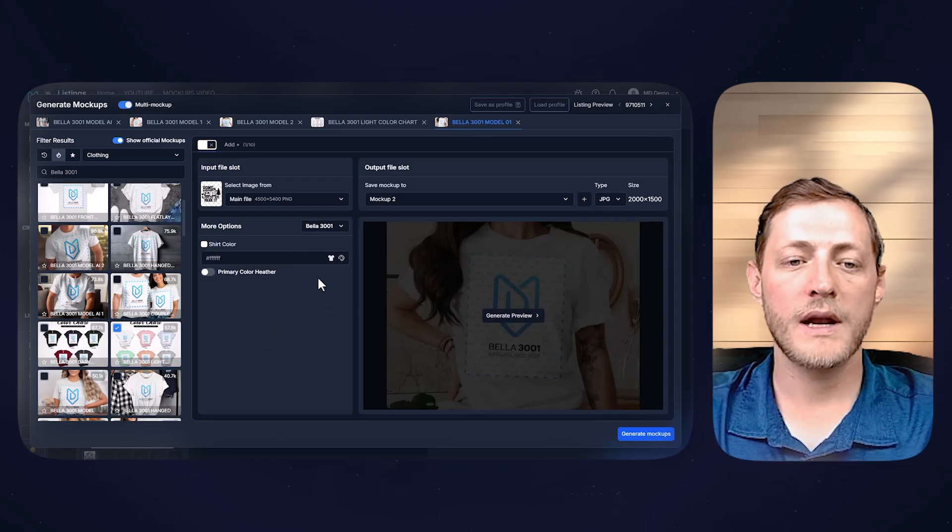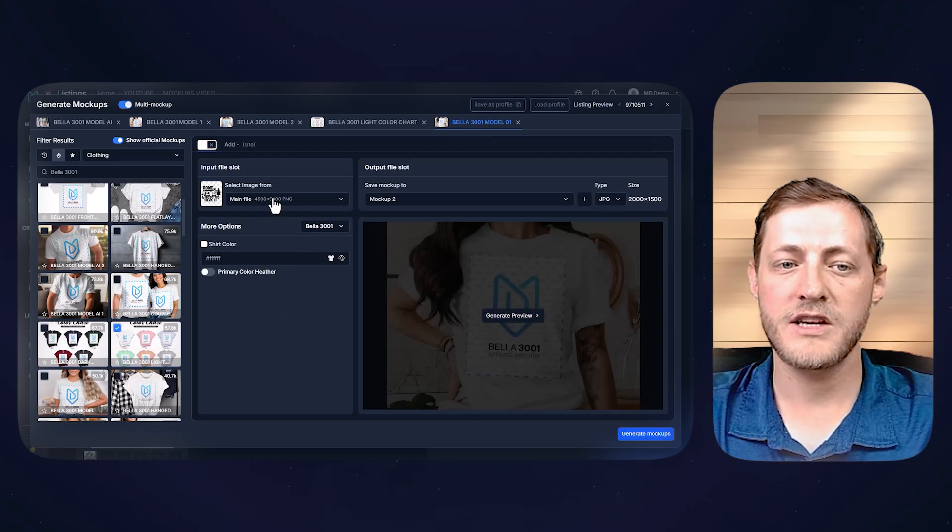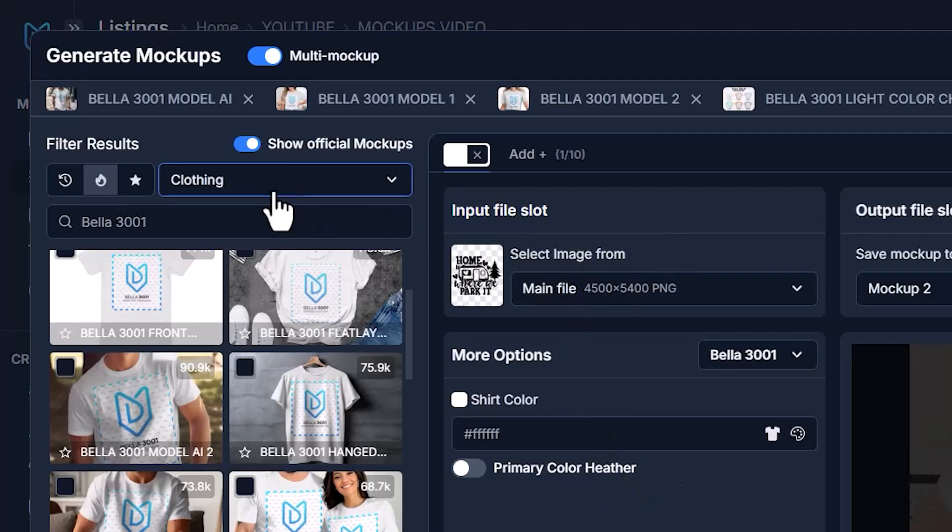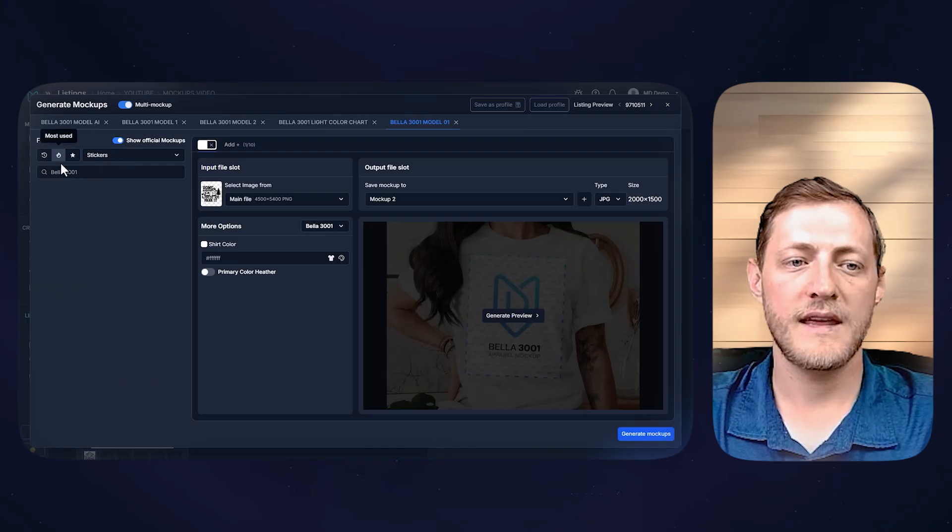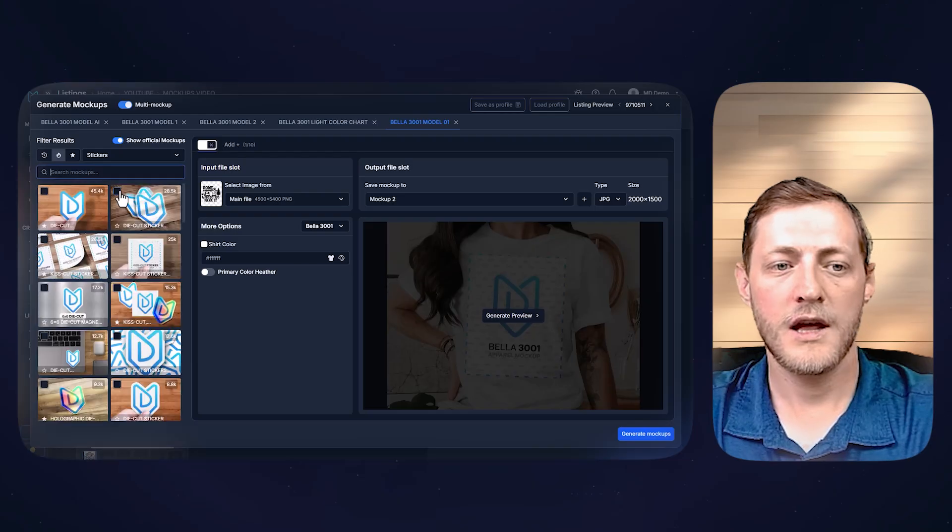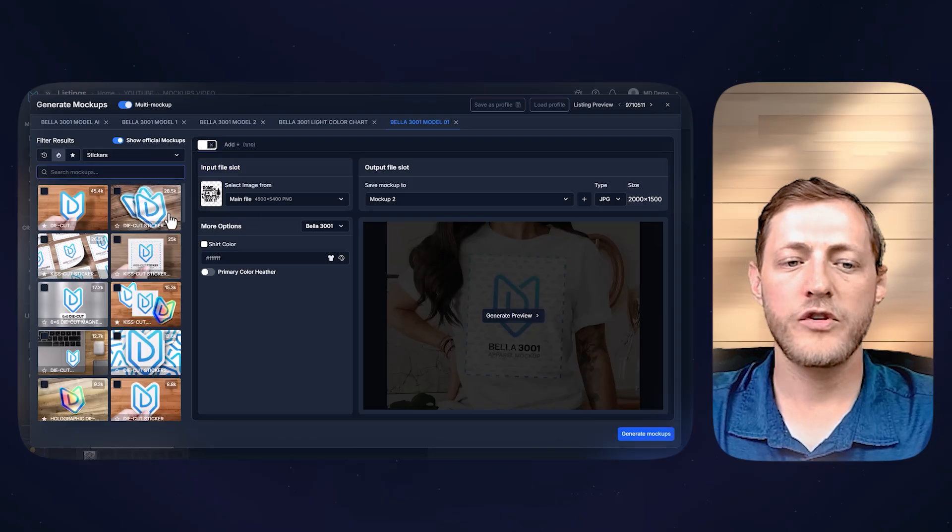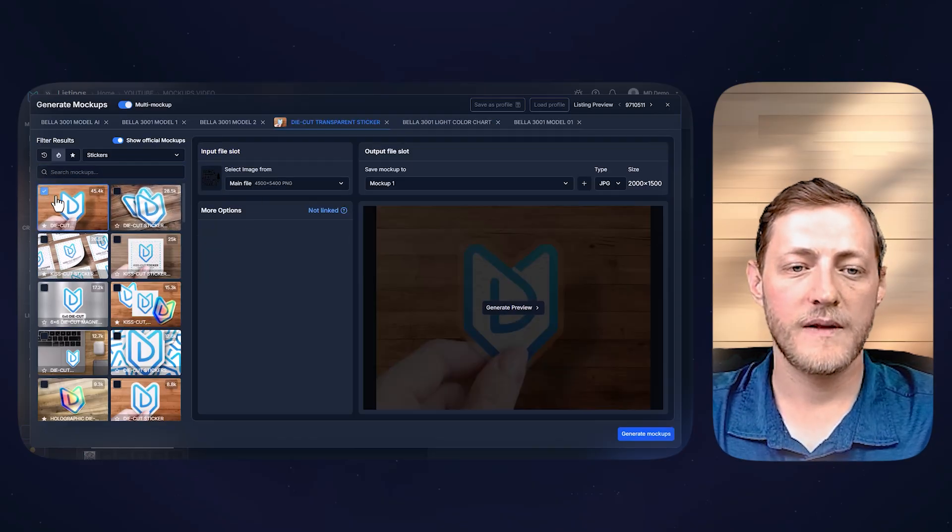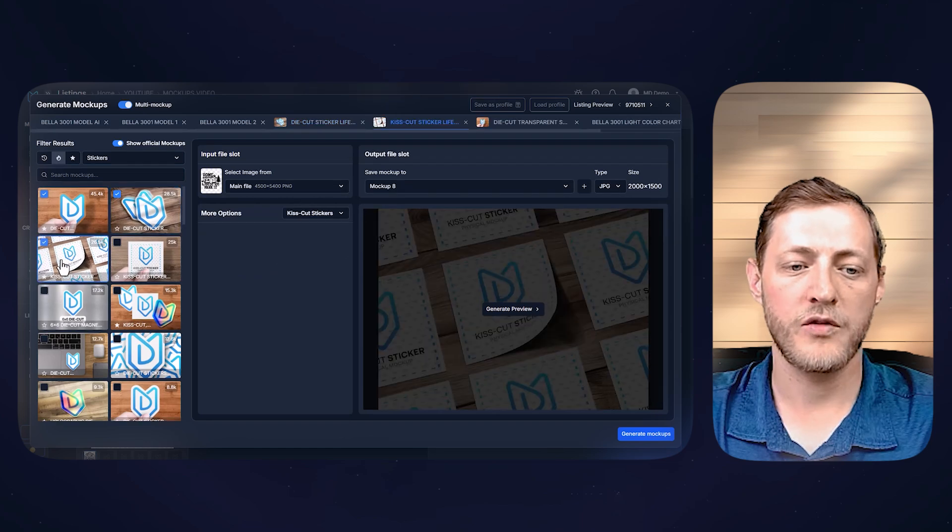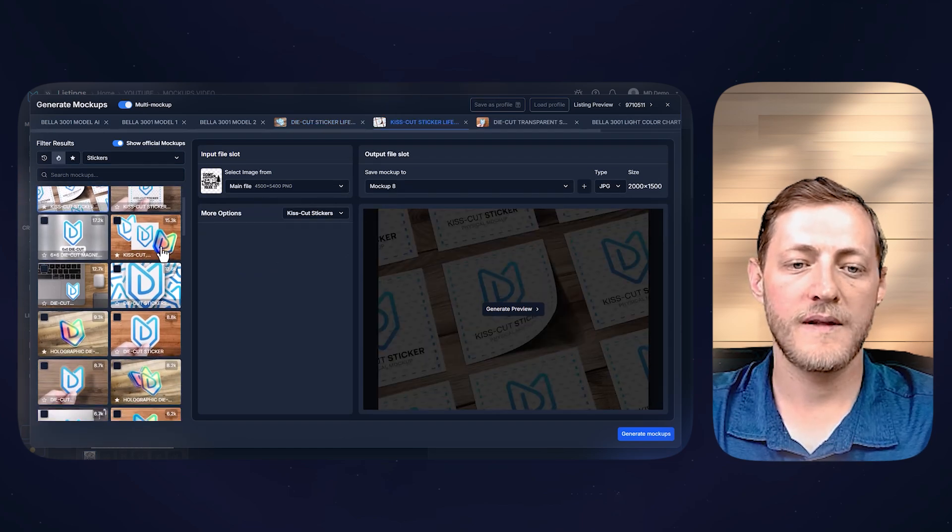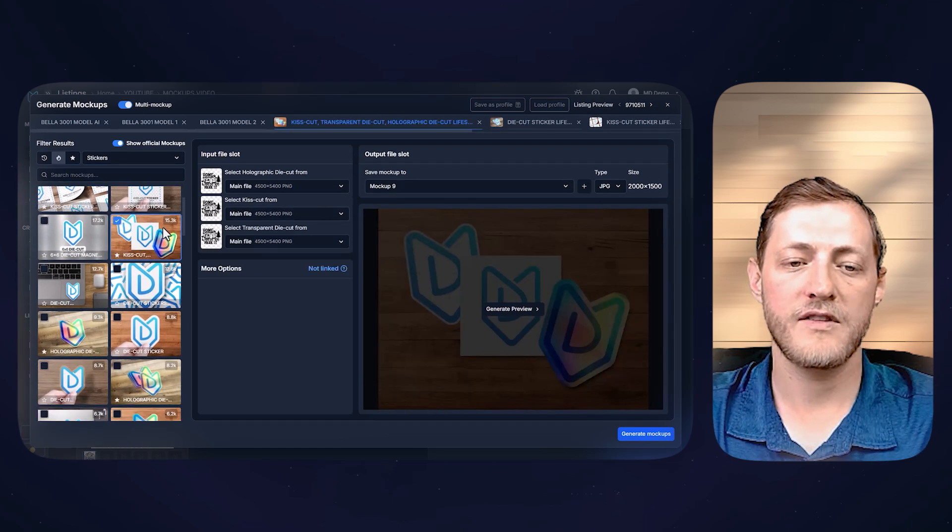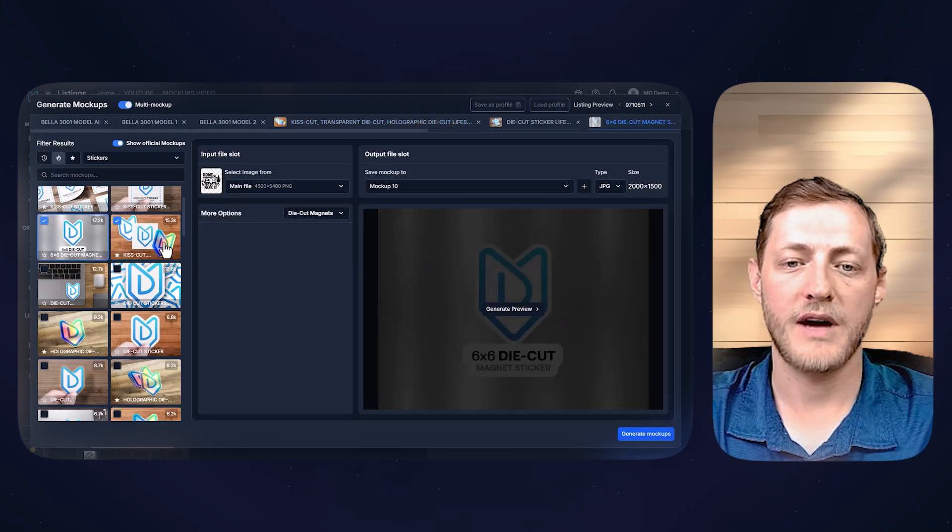So we're going to do those five mock-ups as t-shirts, but I want to also show you, you can do this with stickers. So let's change this category and we'll go to stickers. You can see it's still on the most used here, but we need to remove Bella 3001 and hit enter again. So we'll just once again, select about five of these. So let's just do these top two. We'll do maybe the sheet one as well. And then I'm going to select one that shows the different kinds of stickers as well as maybe one on a laptop.